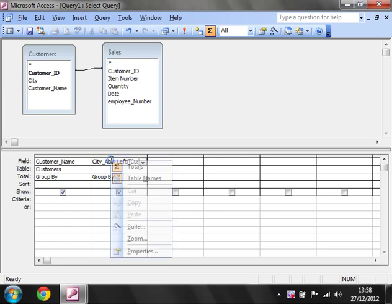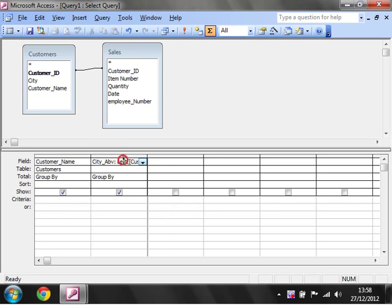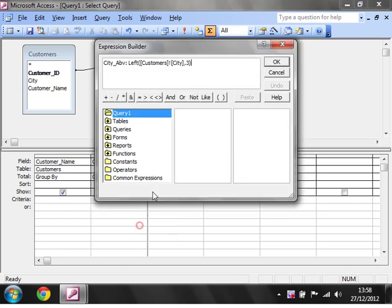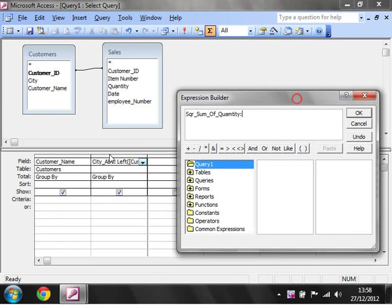The next thing I'm going to show you is one that includes a sum. Let's go back into our build. I'm going to show you how to do the square root of the sum of the quantity. First of all, I'm just going to show you how to do a sum.